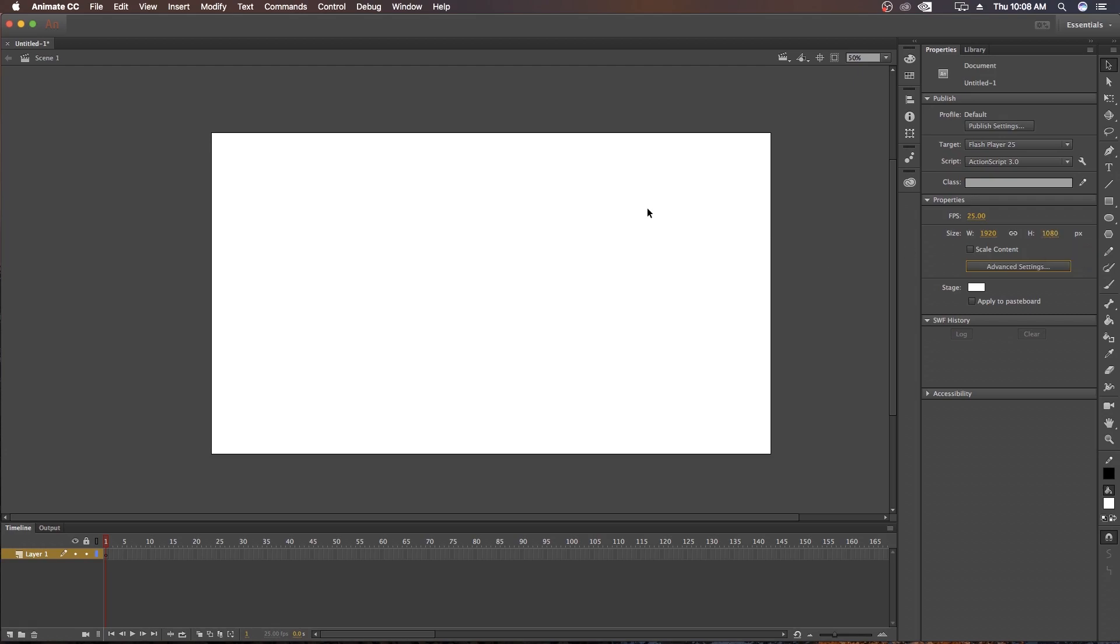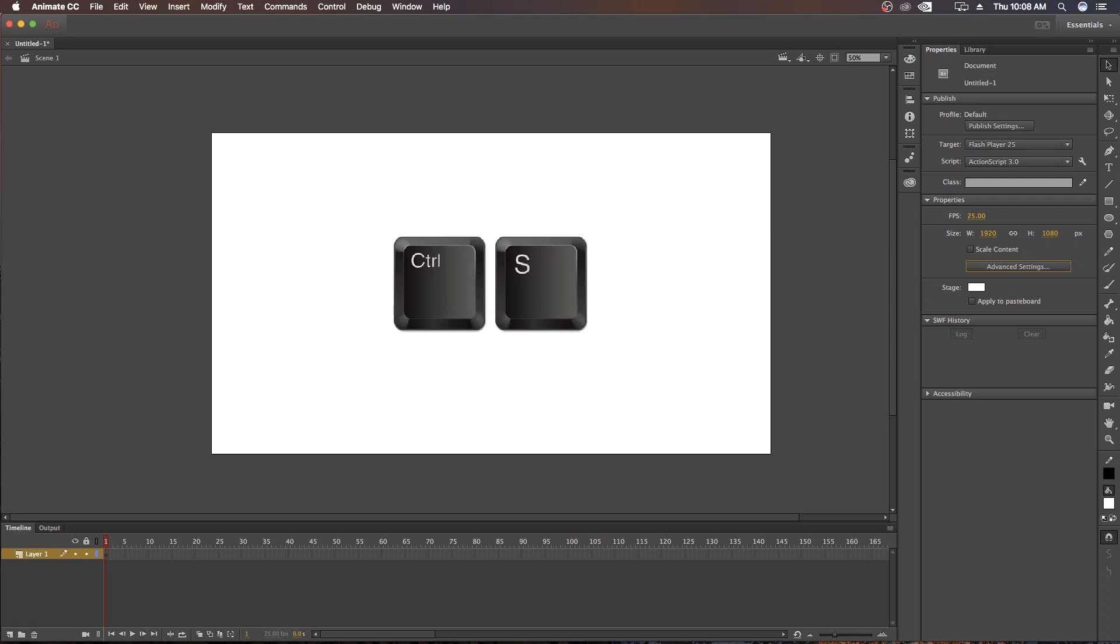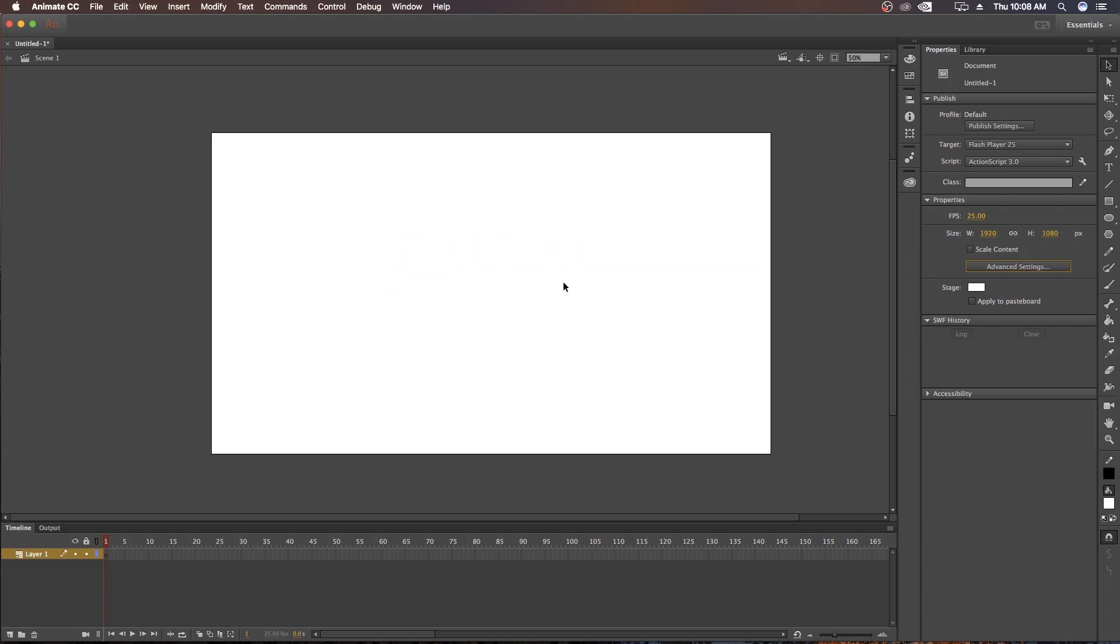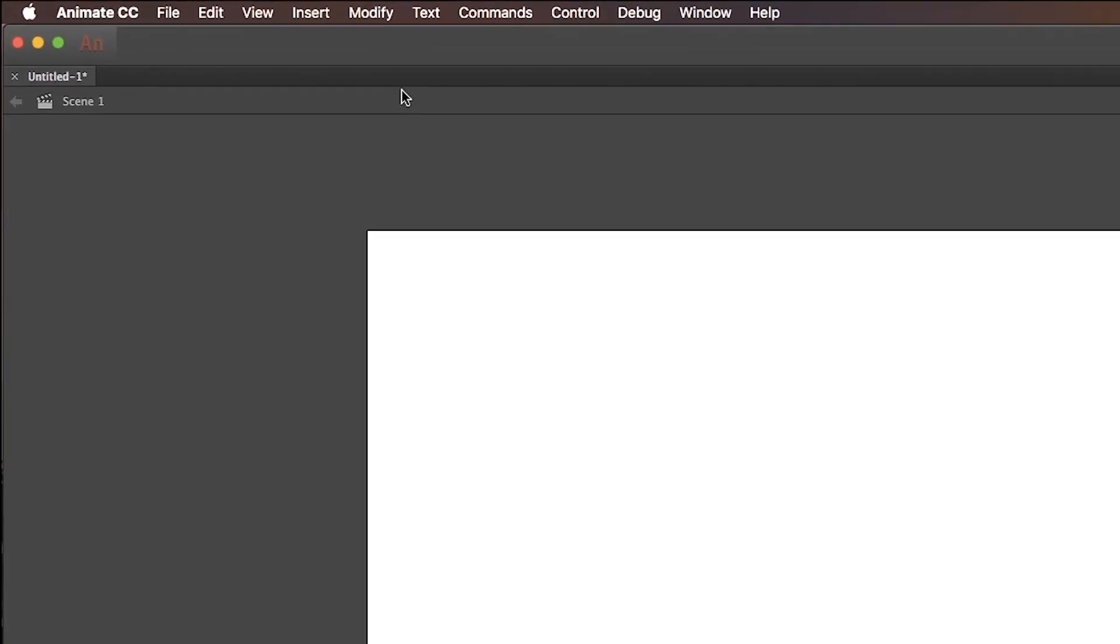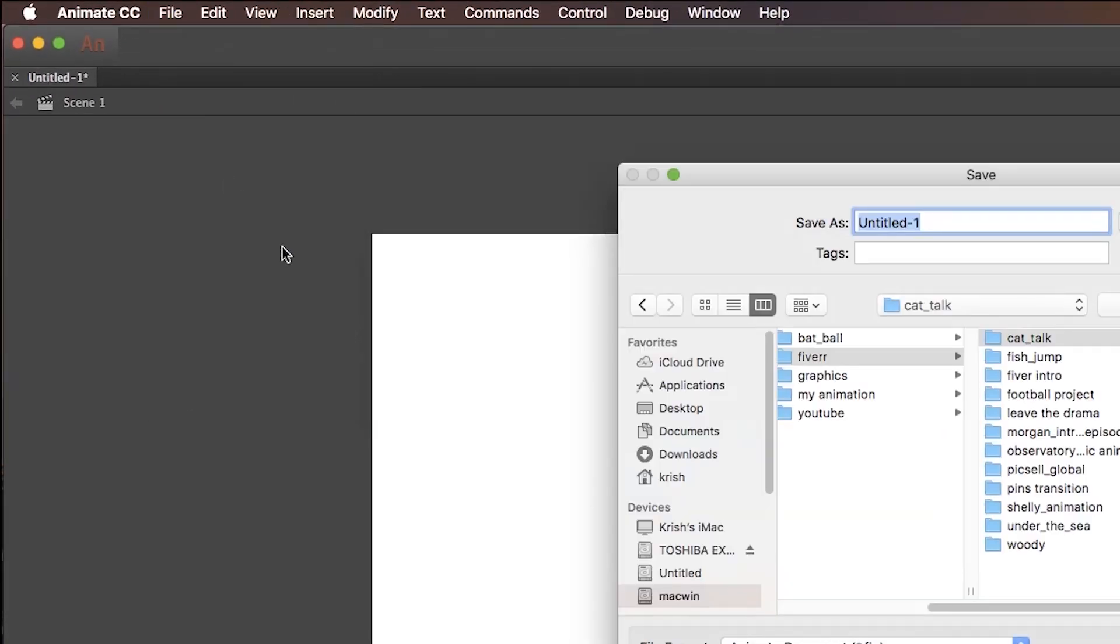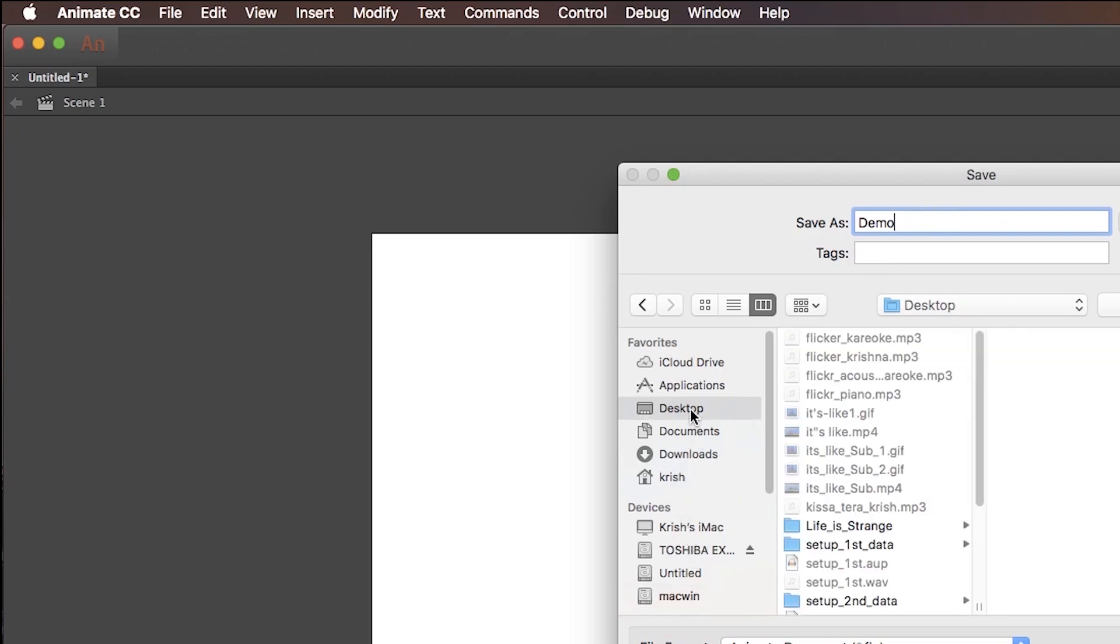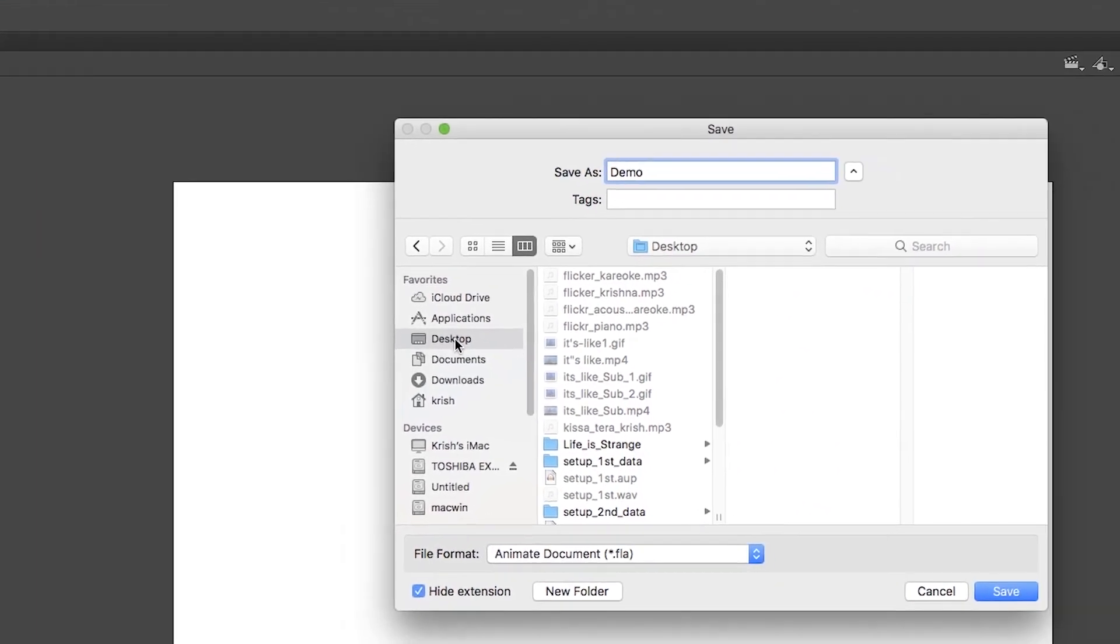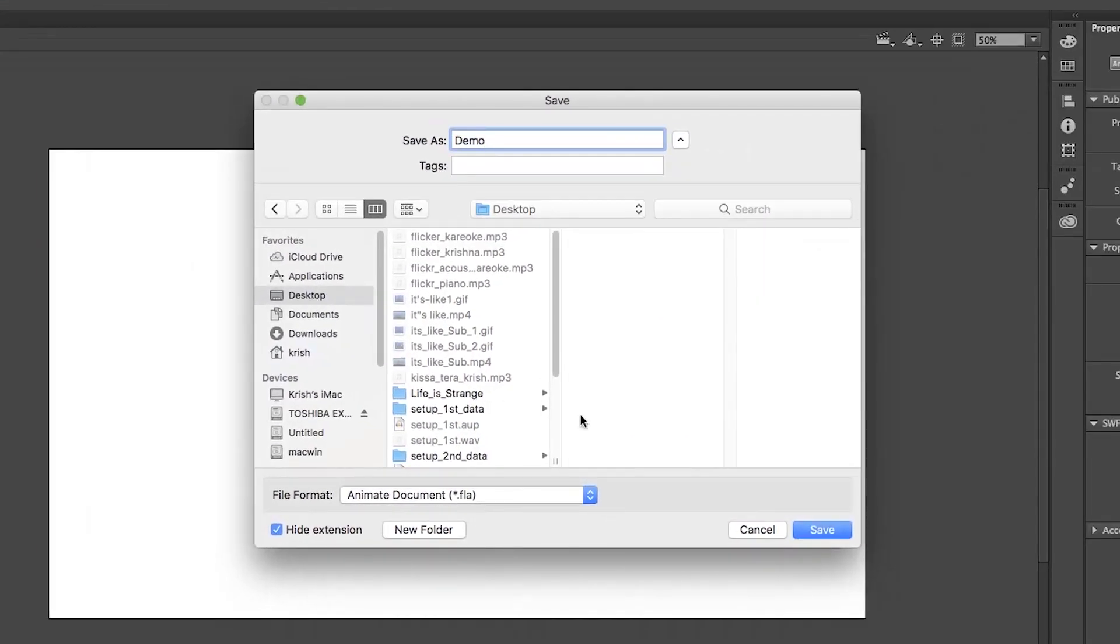Now you can start drawing or animating. But wait, you should save it first. To save, you can just use shortcut Ctrl and S, for Mac user Command and S. Or you can go to File and select Save. Just give it a name. I will give Demo for it and also select the location where you want to save the file. I am choosing the extra folder and click Save. Done.